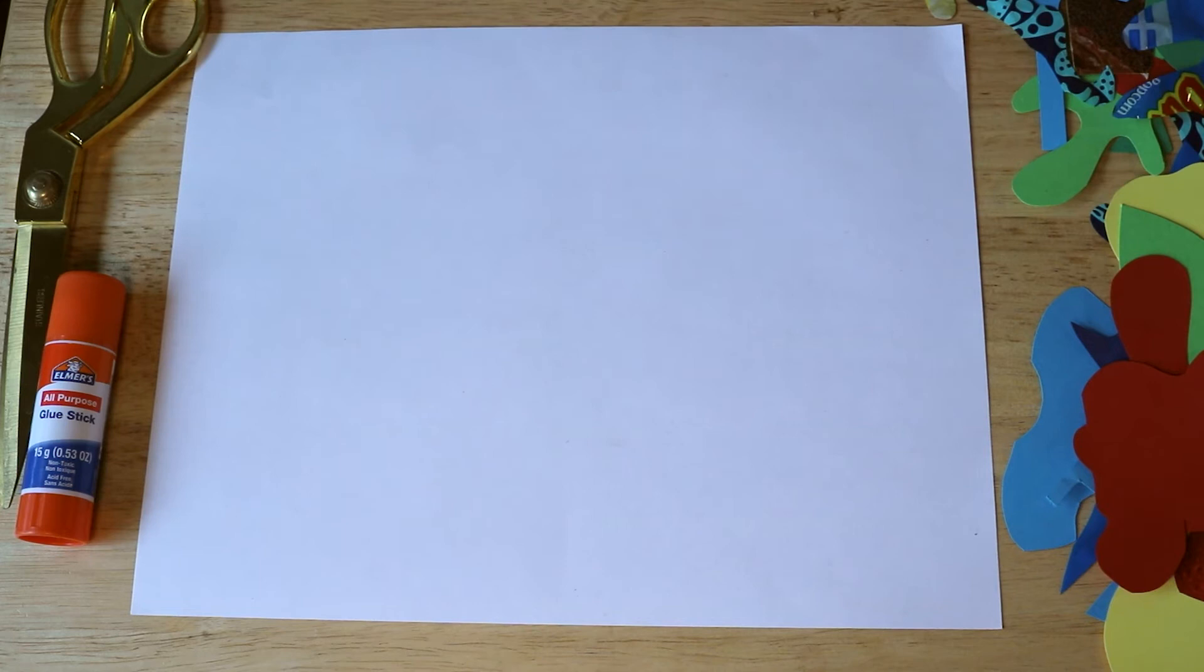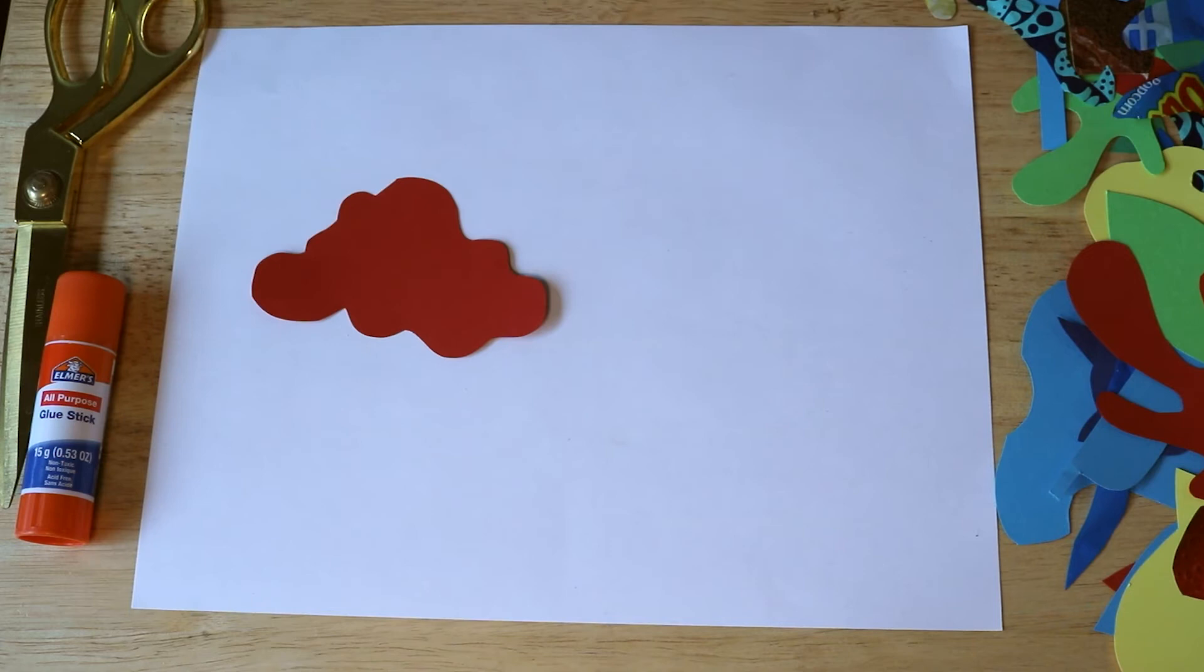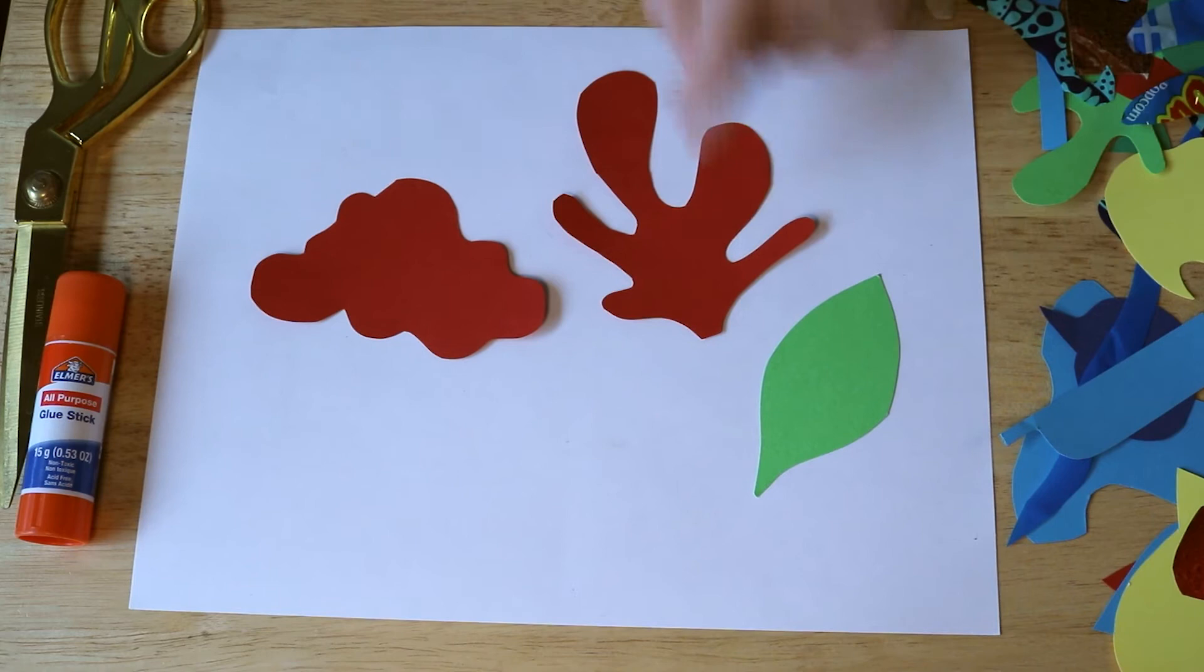You can also play with shape. So am I representing things exactly how I see them, or am I changing the shape a bit? This is a traditional leaf. This is a little bit more abstracted.